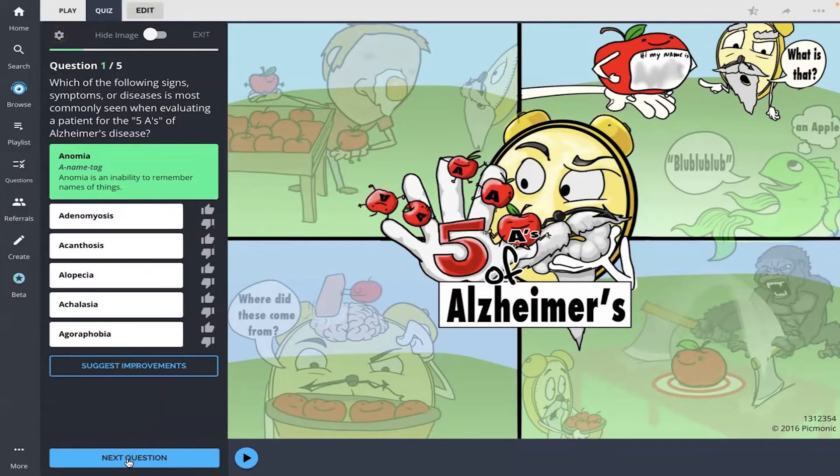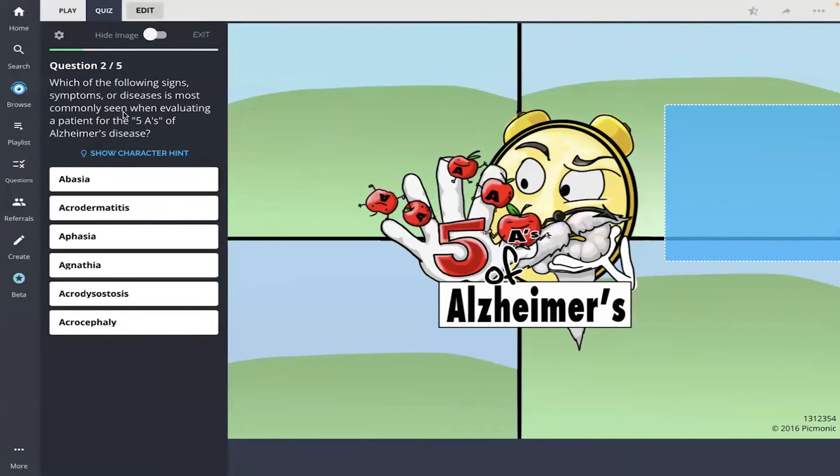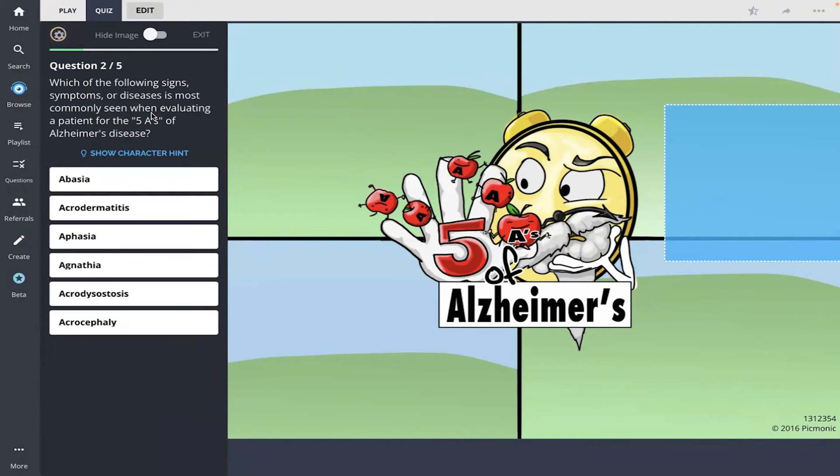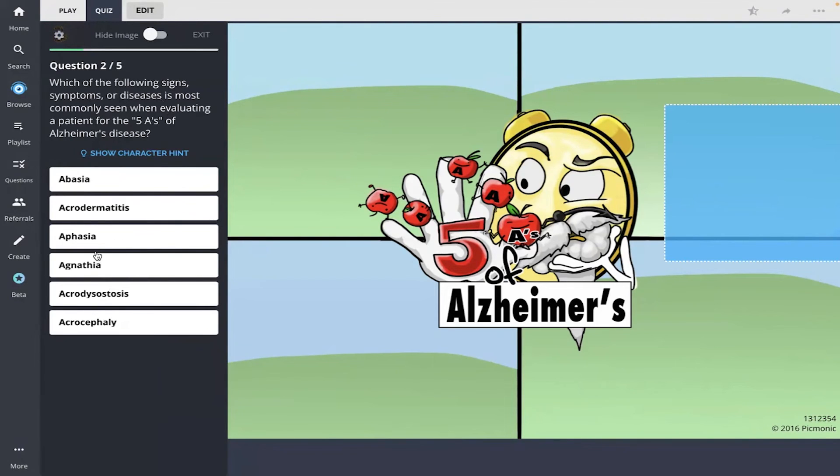Next question. Which of the following signs, symptoms, or... Oh, so it looks like it's the same question. Which of the following is most commonly seen when evaluating a patient for the five A's of Alzheimer's disease? And I'm going to go with aphasia. I remember the fish here. So aphasia.